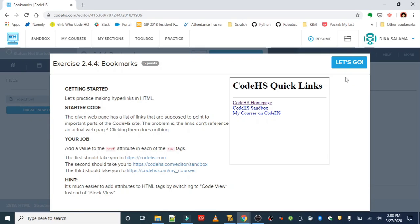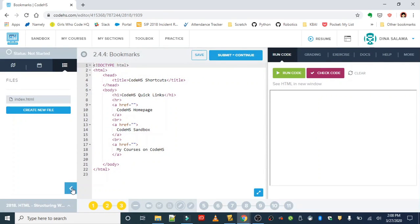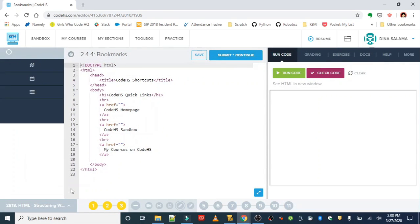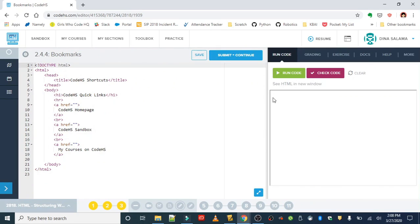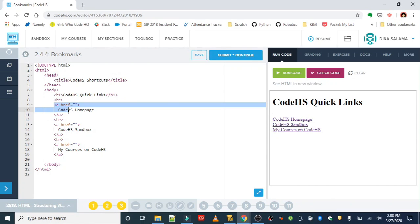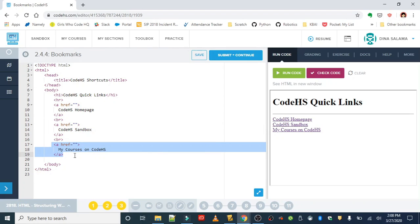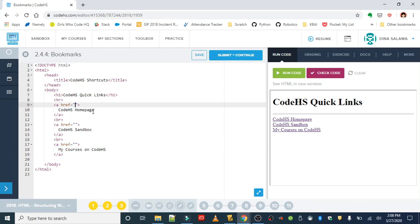We're going to use the a tag that we just learned about, as well as the href attribute. When we run the code we can see that right now it is set up as links because each line of text is surrounded in an anchor tag or a tag, but it's not going anywhere. The href attribute is blank.